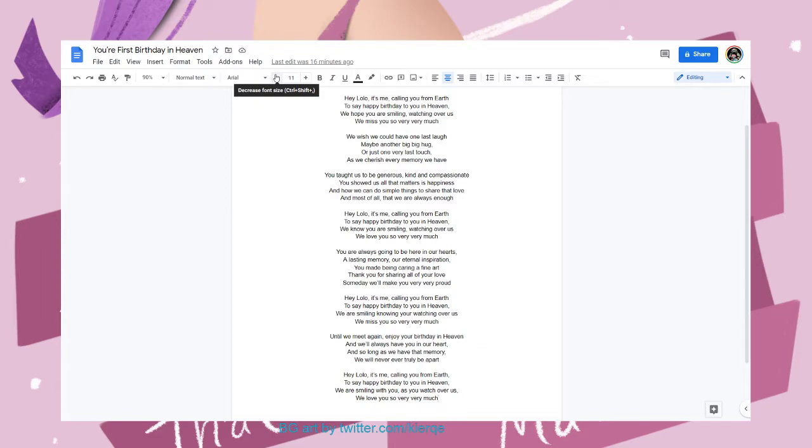You showed us all that matters is happiness, and how you can do simple things to share that love, and most of all that we are always enough. Hey, Lulu, it's me.